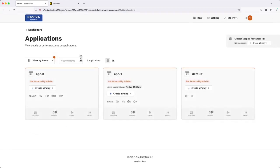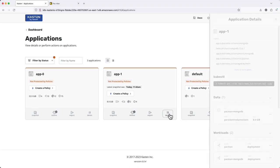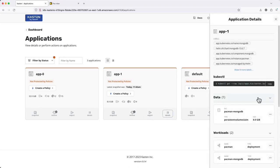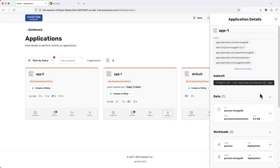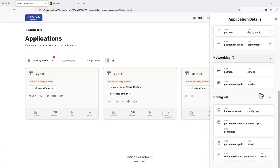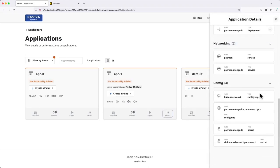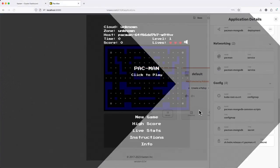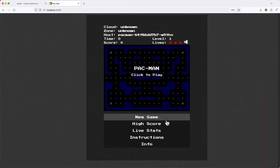Under Applications, we can see Kasten has identified all of the application namespaces on the cluster, including the individual resources such as deployments, PVCs, services, custom resources, and so on.